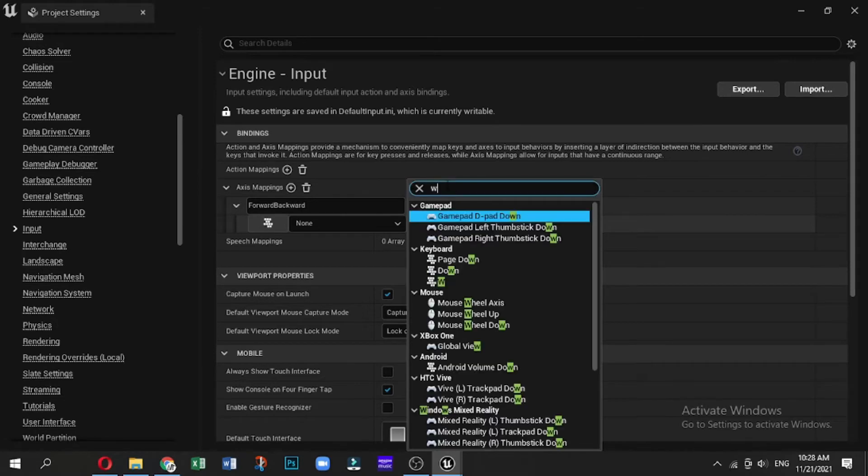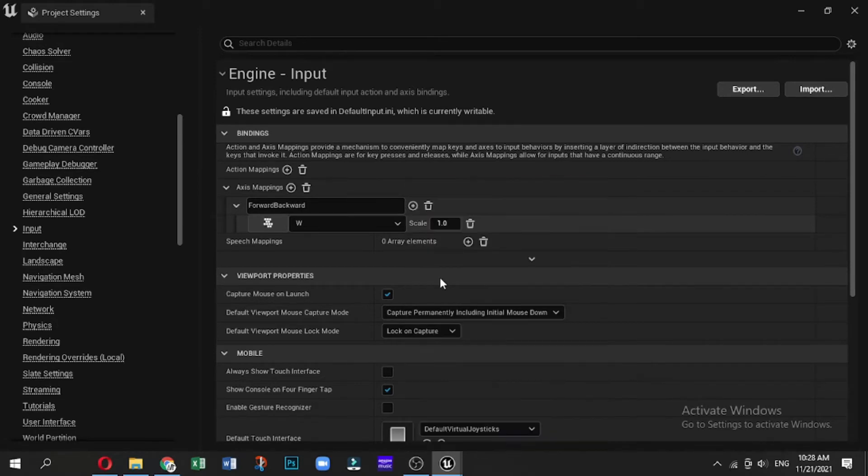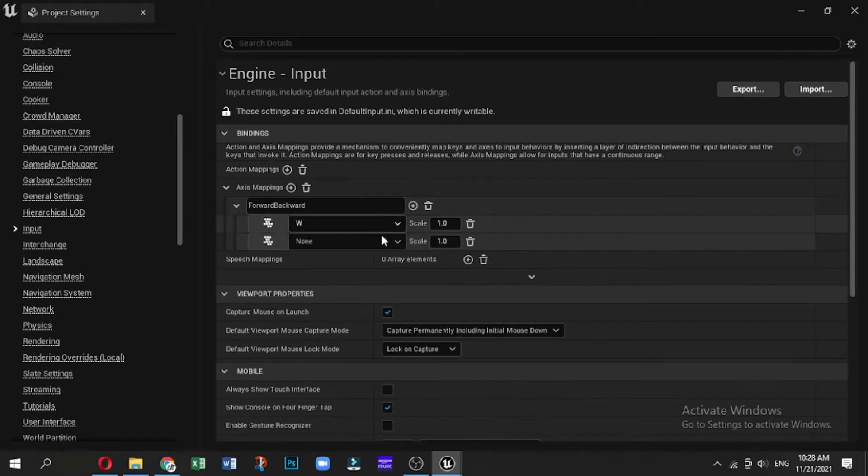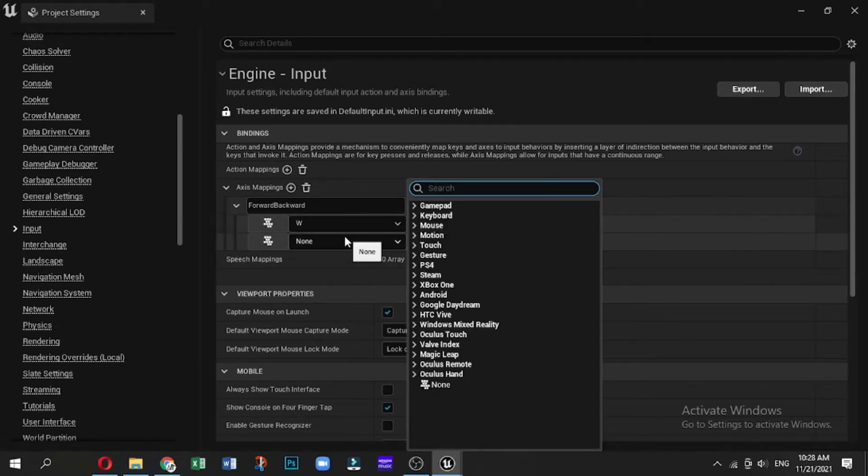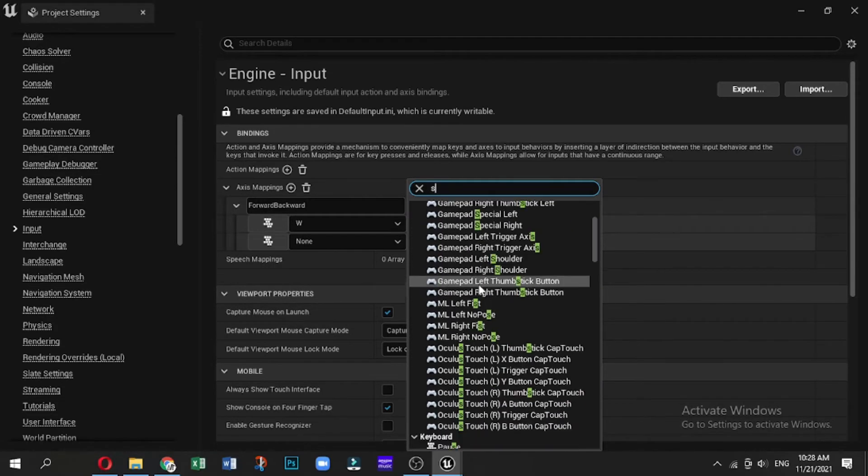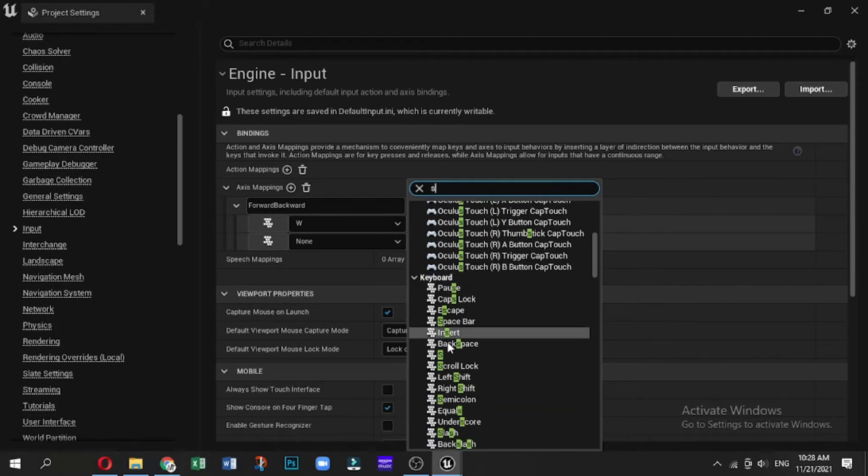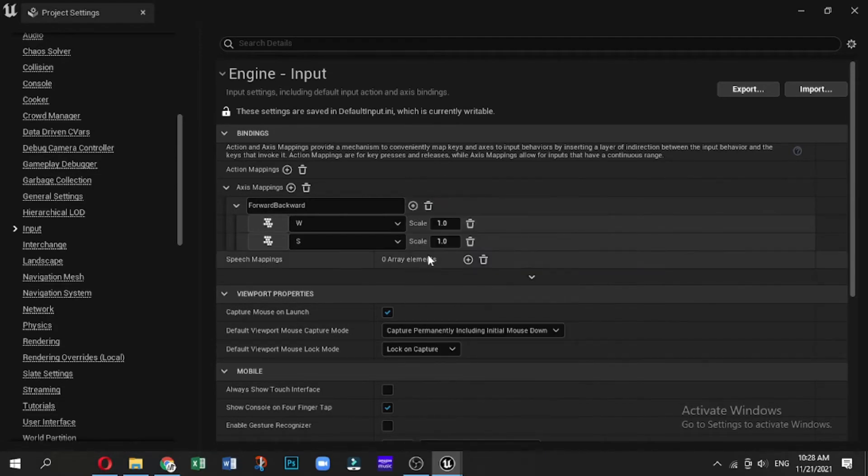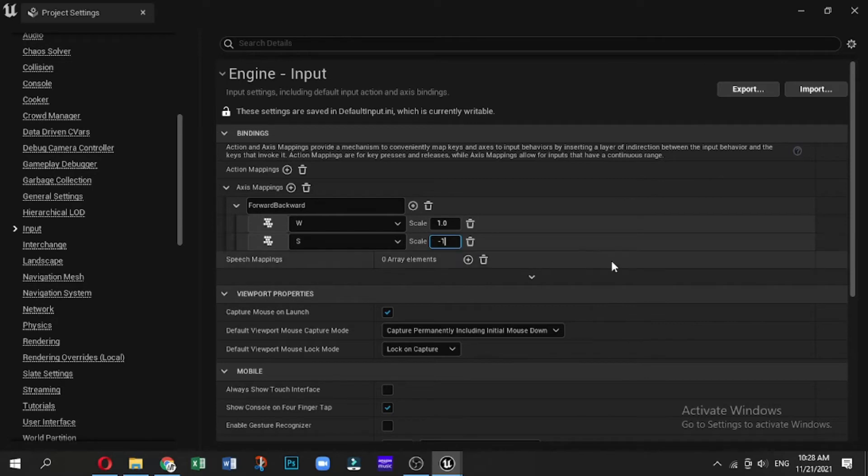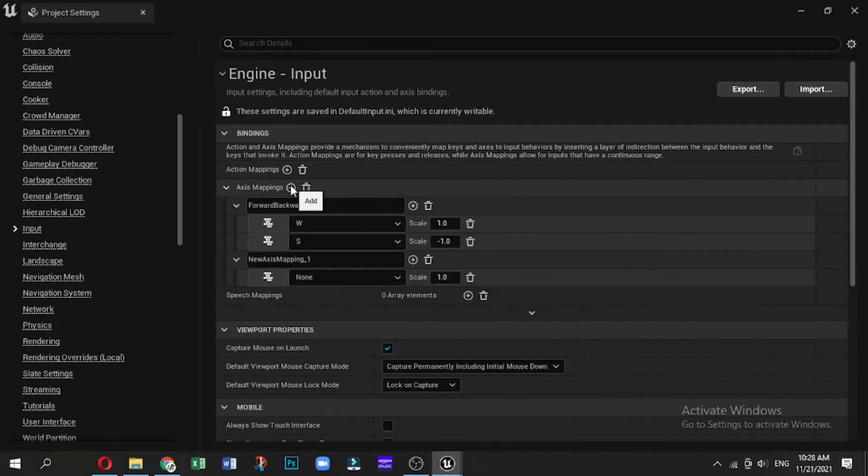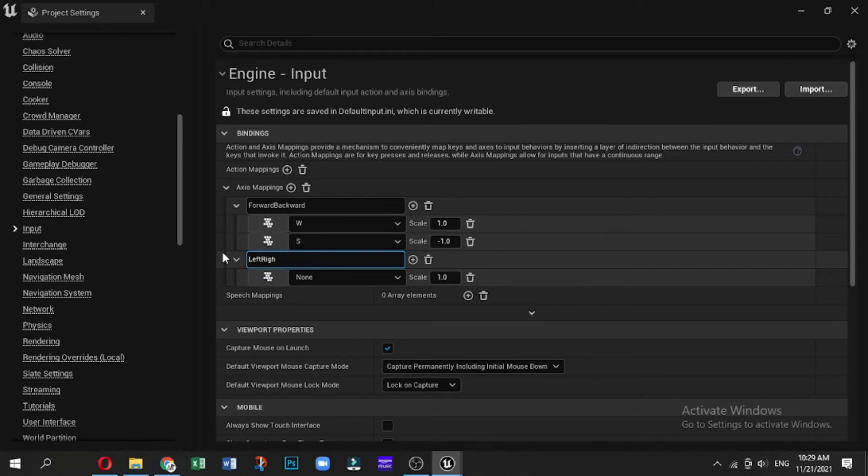So that will be a positive number, and S will be backwards. When we find S, here we go—so that would be a negative floating point. Now if we add another axis, we'll call this Left and Right, or Event. A, of course, is going to be a negative scale in this case, and then D will be a positive scale to go right.